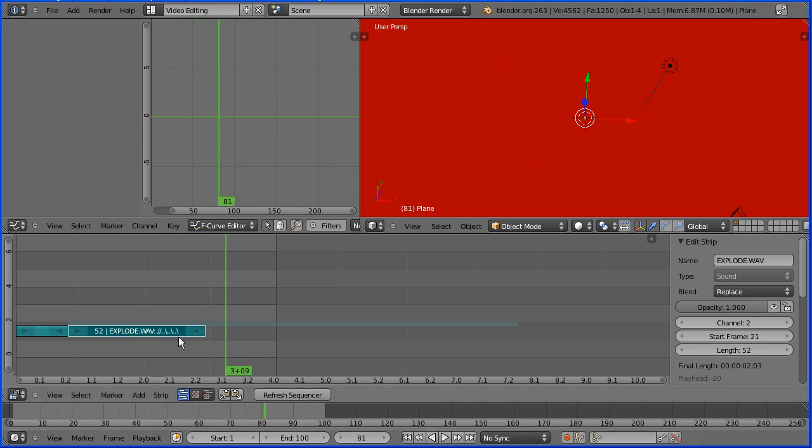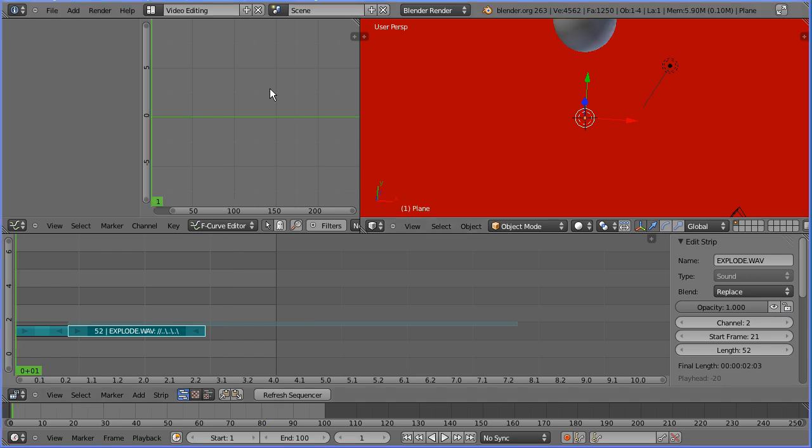The explosion sound effect matches the animation pretty well. So I don't need to trim it or fade it. In a subsequent tutorial I'll show you how to fade a sound file. I'm now ready to render the animation and the sound to make a video file.